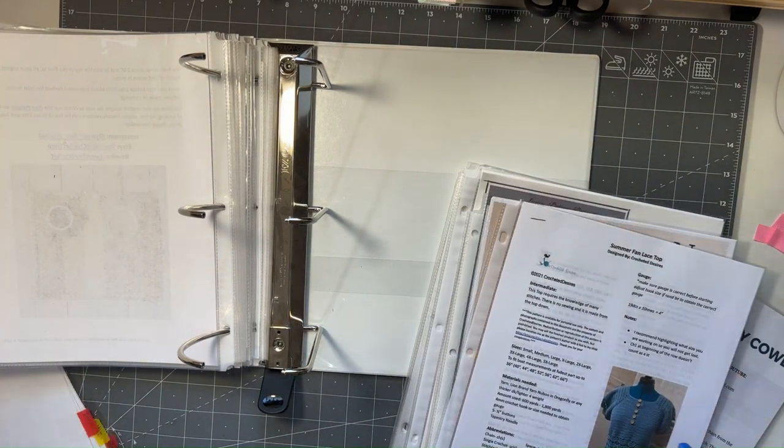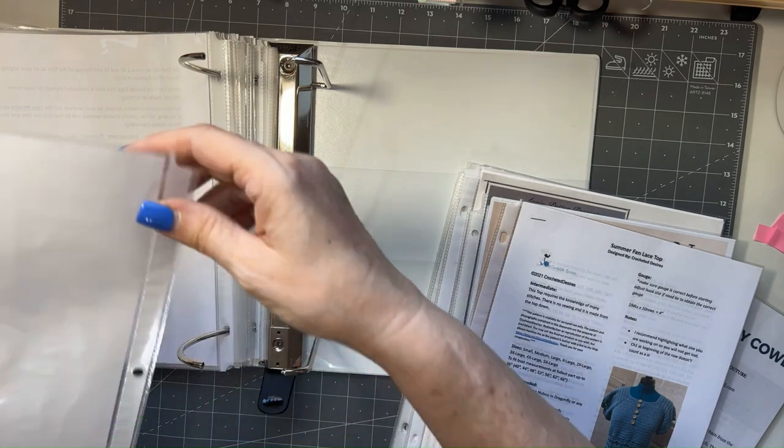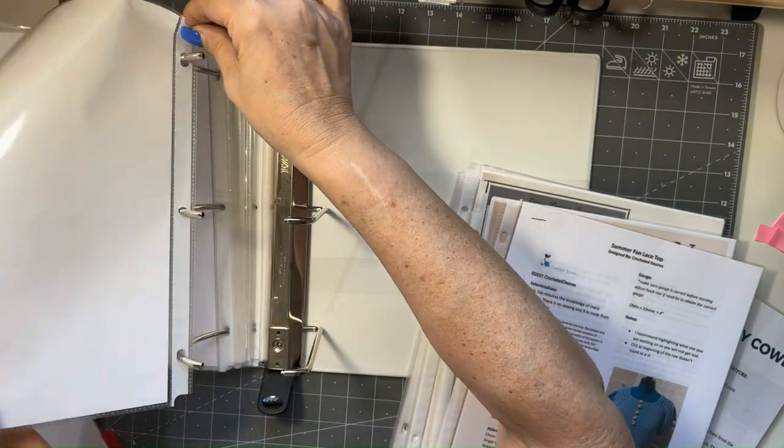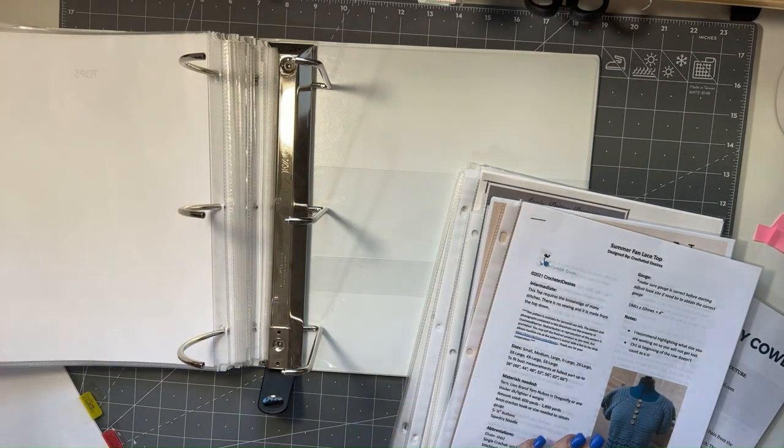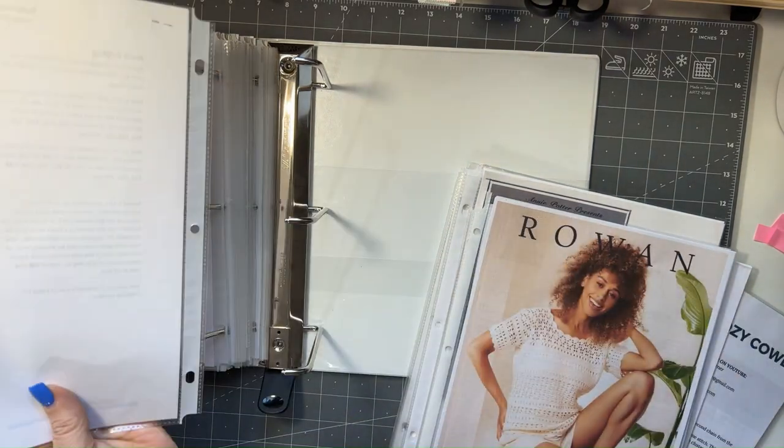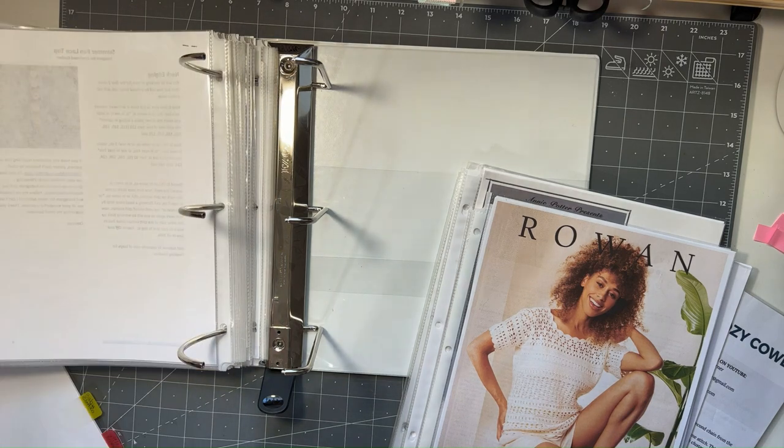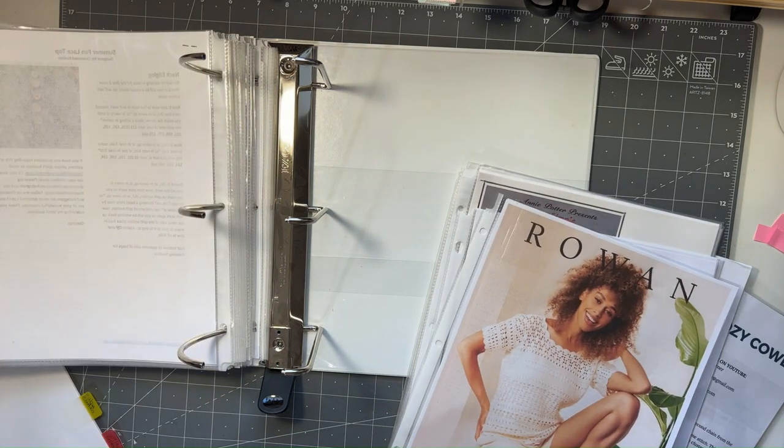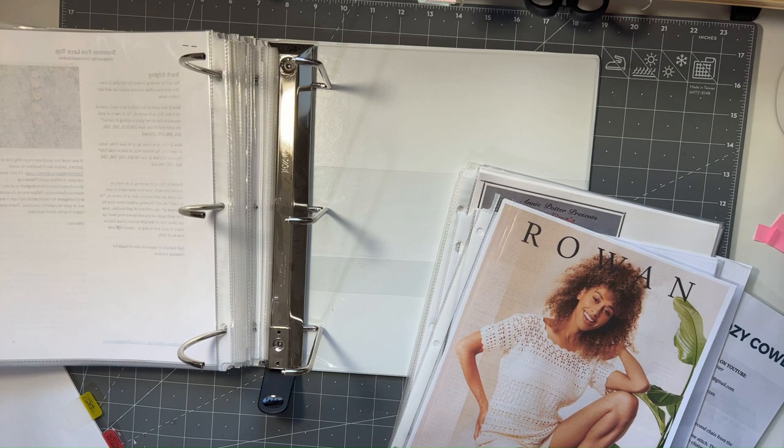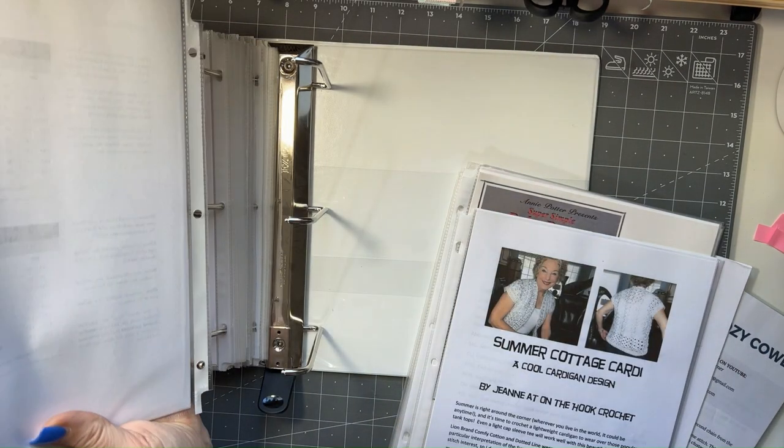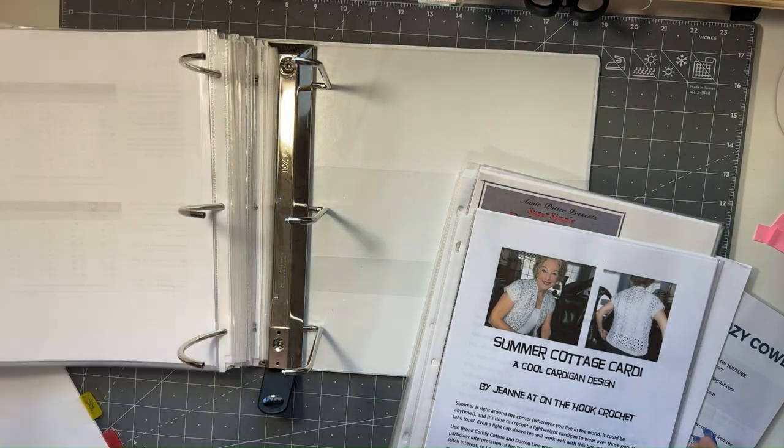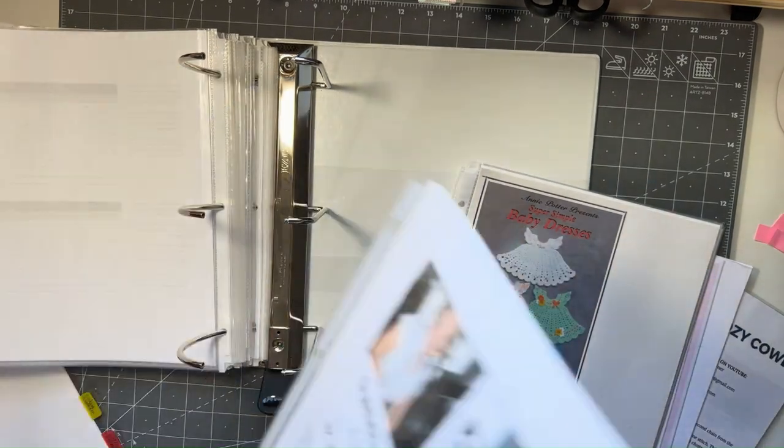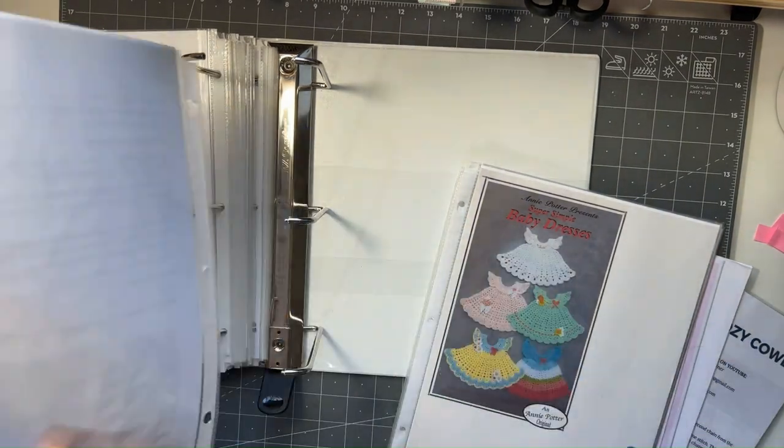Okay, then the next section will be tops. So that will be the Summer Fan Lace Top. And the next one will be this Roan Top. Summer Cottage Cardi.